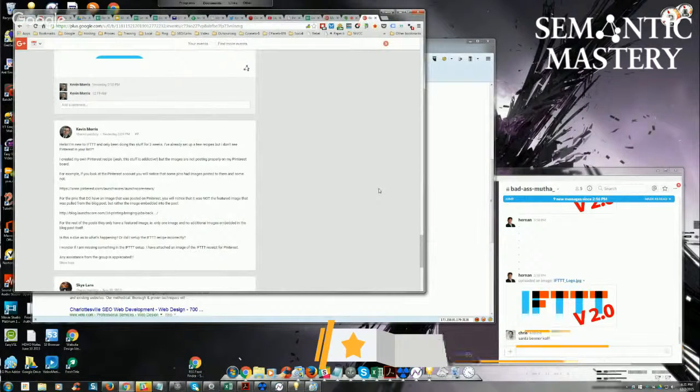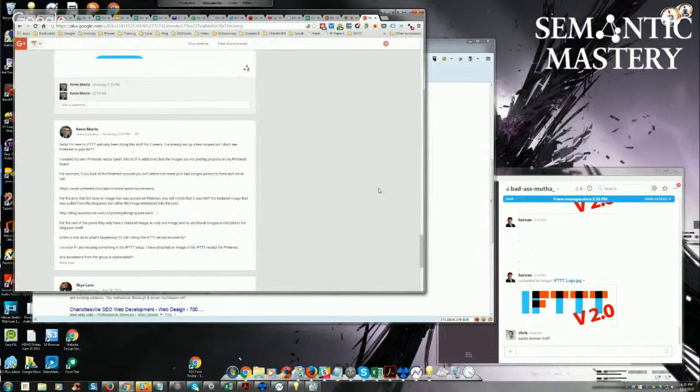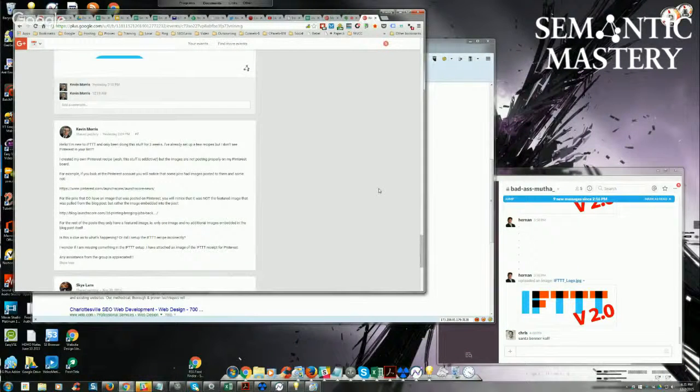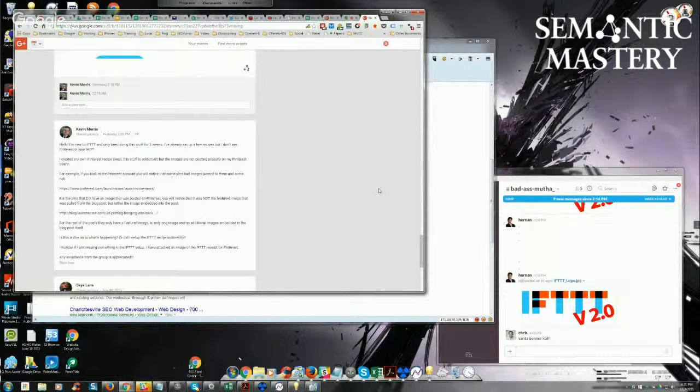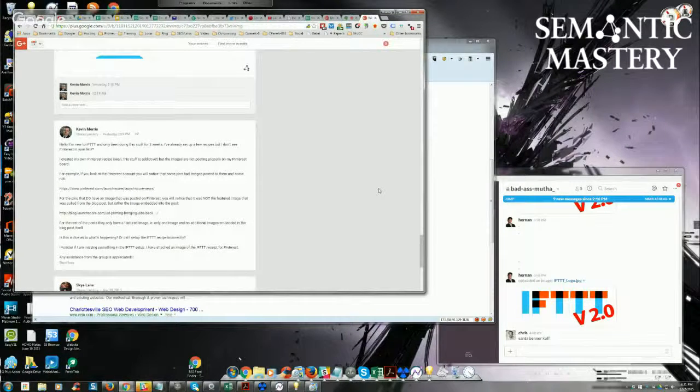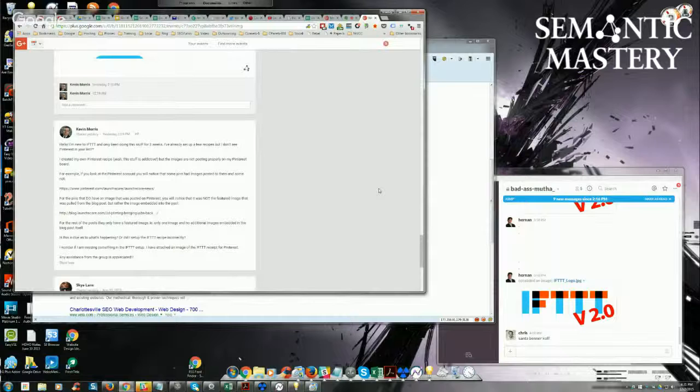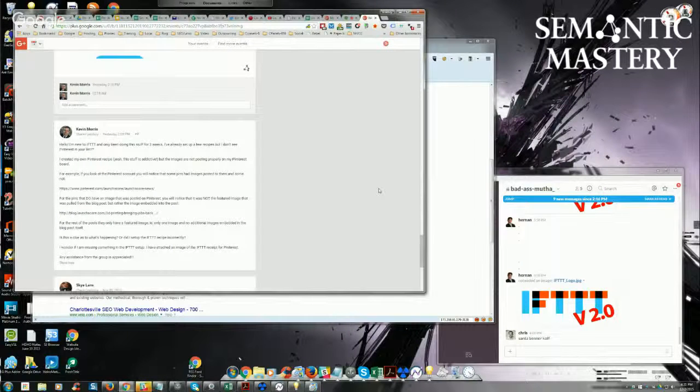Kevin, because I don't use Pinterest. Honestly, it's not something that I use because it's all image-based. I work in the text-based world and the video world, so it's not something I've done anything with for Pinterest.